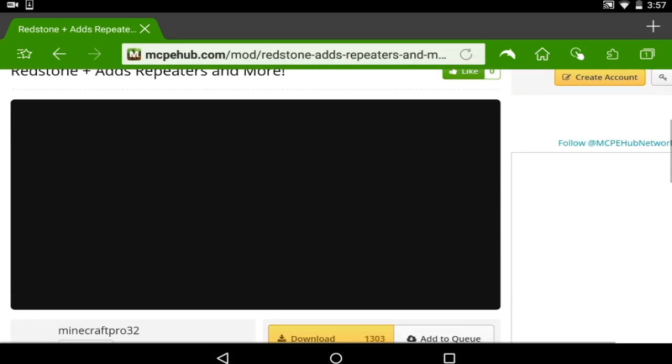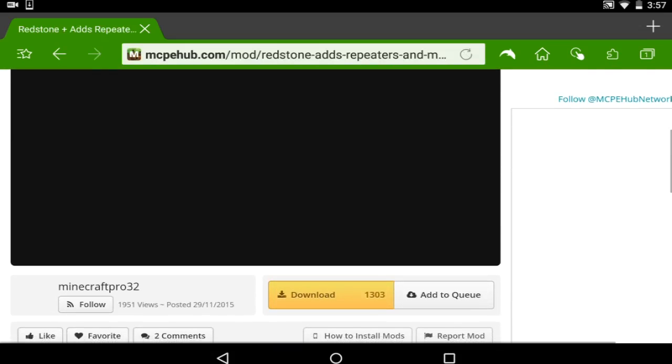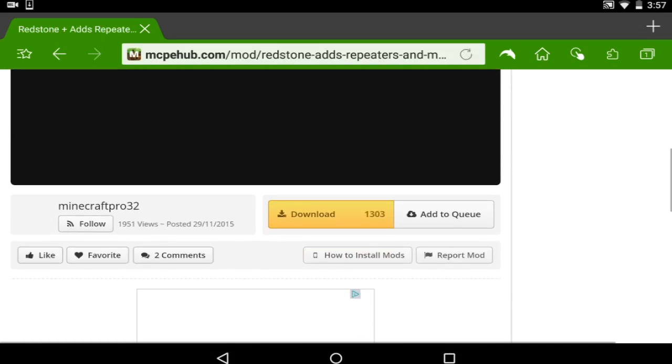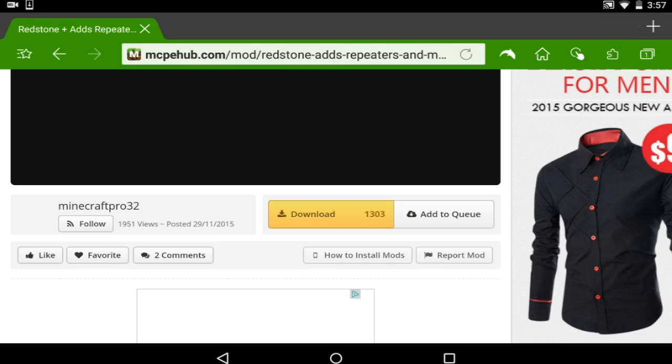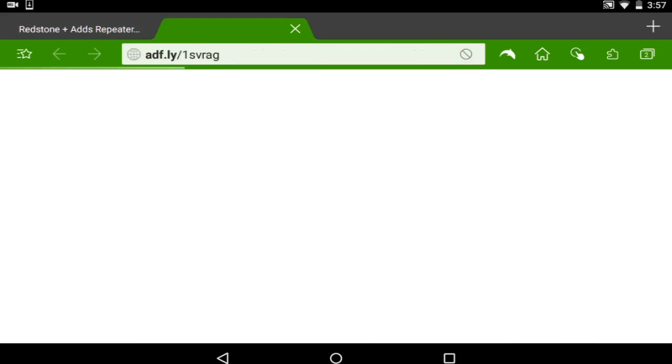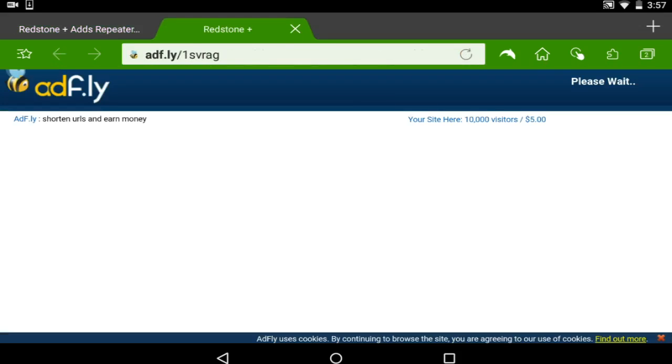You have this. It shows you a little thumbnail of what the mod is, and the downloads. You can download right here. It sometimes gives you an Adfly and then a Dropbox link.